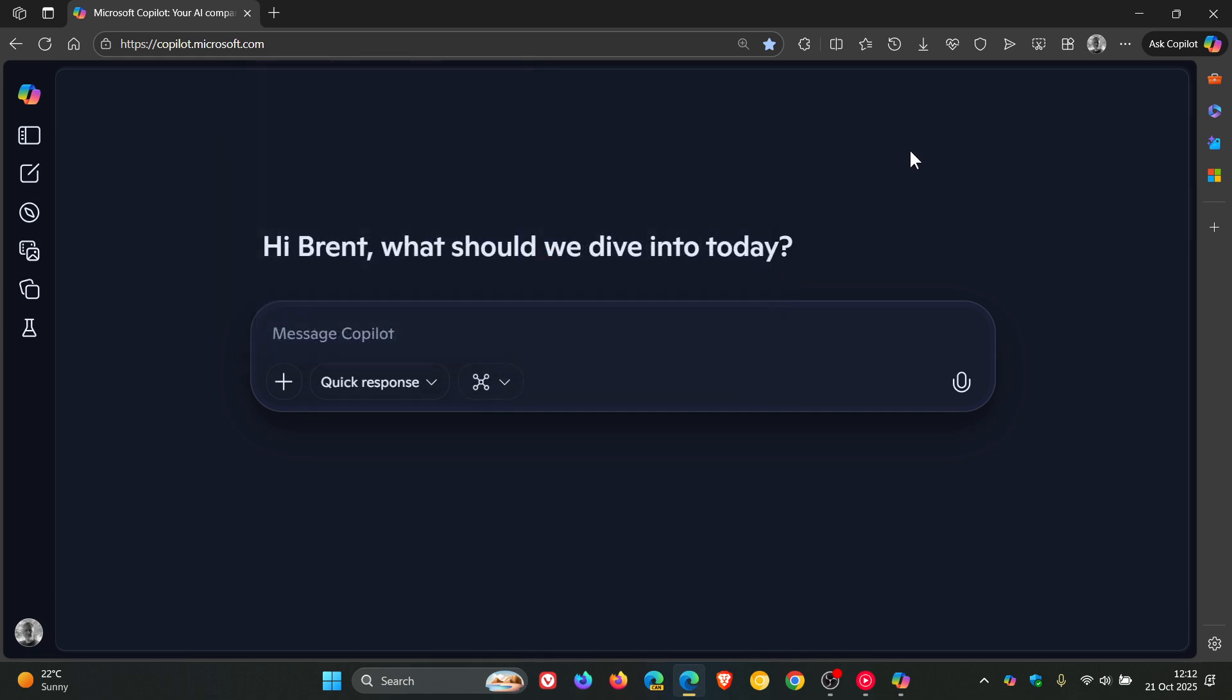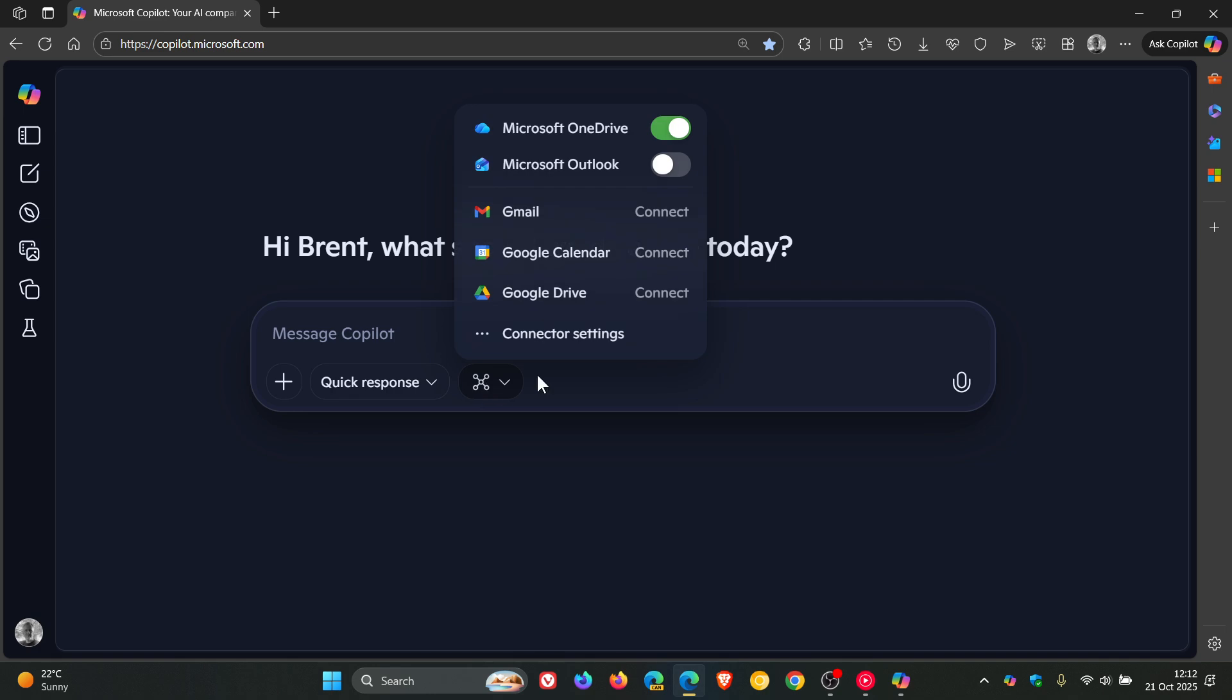And then you'll also notice when I toggle OneDrive or Outlook on, it places Add Sources. And there we go. And you get the general idea. There's the menu again.